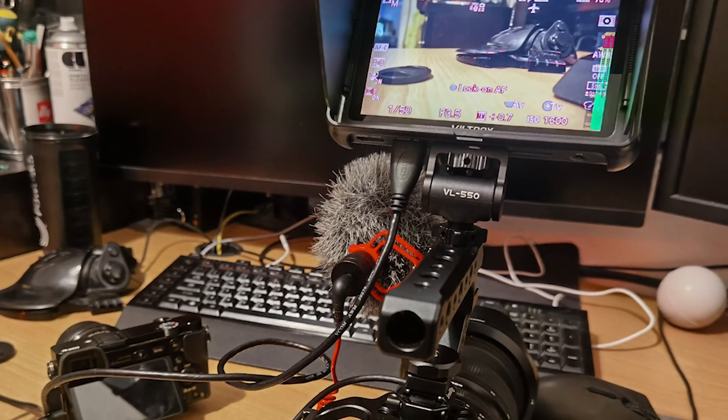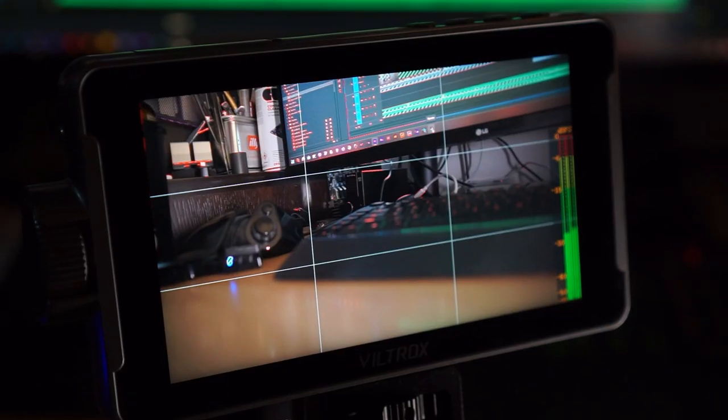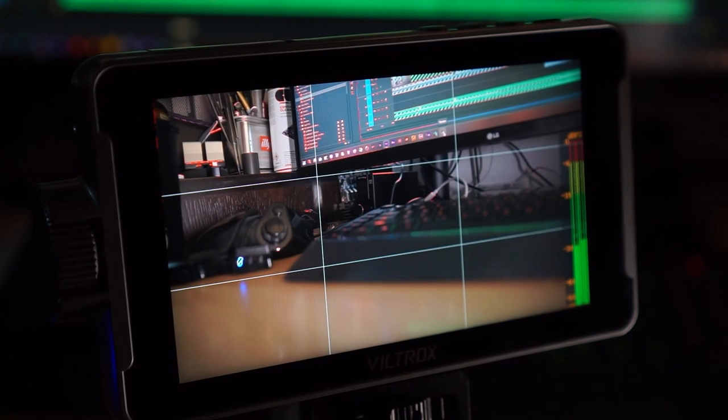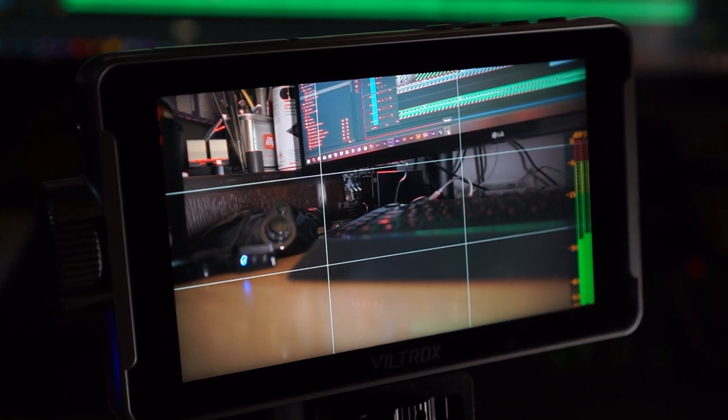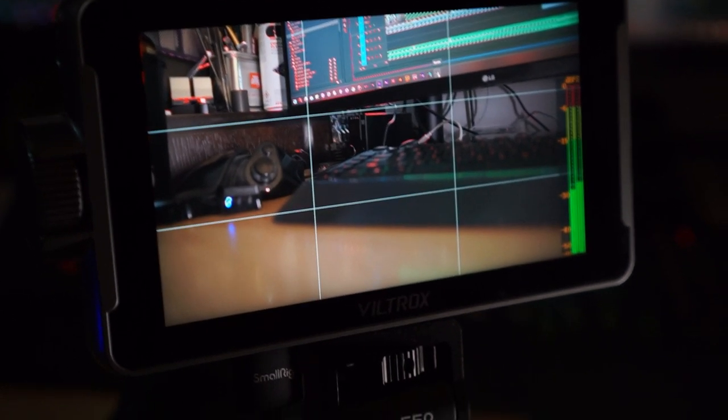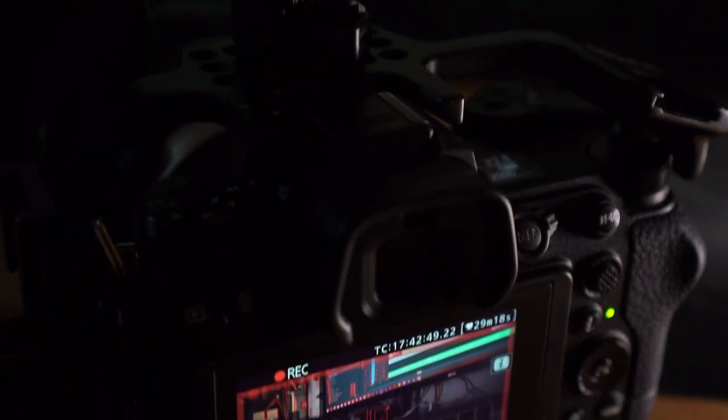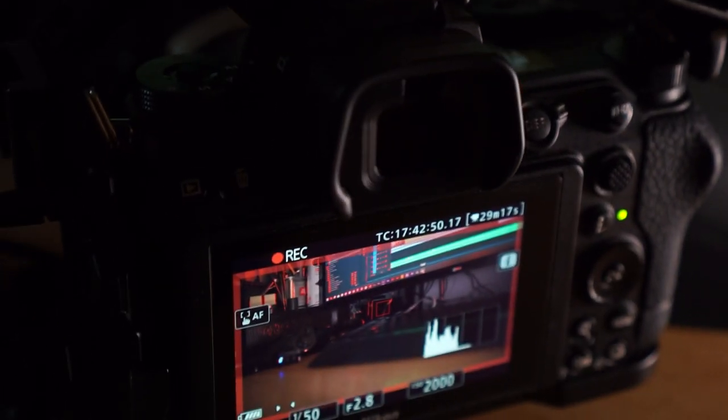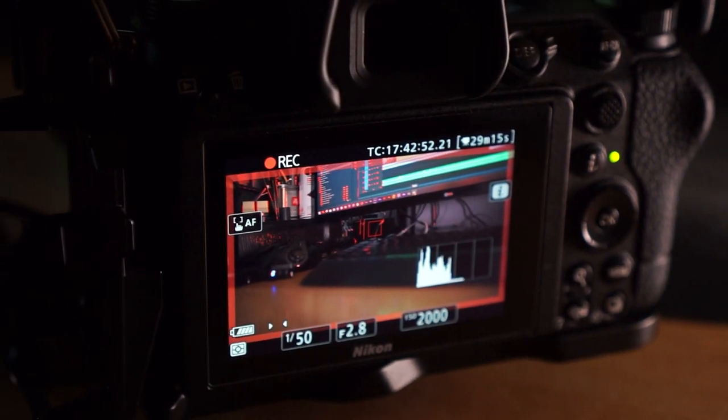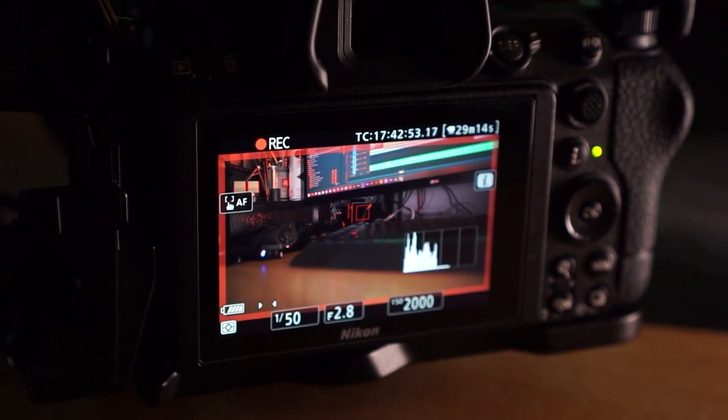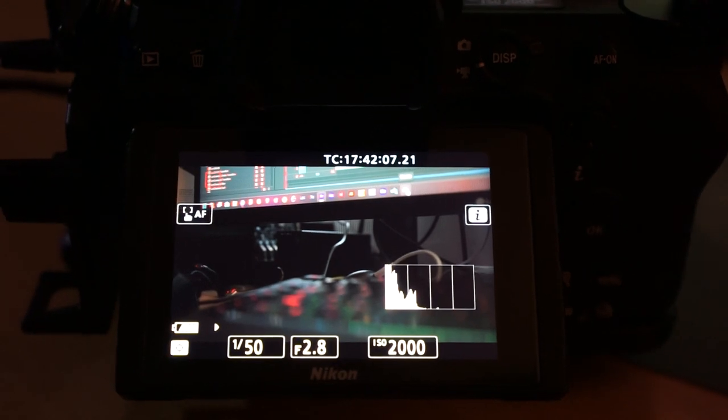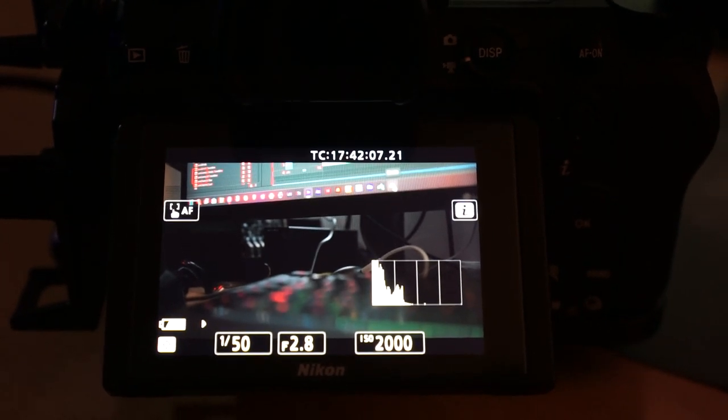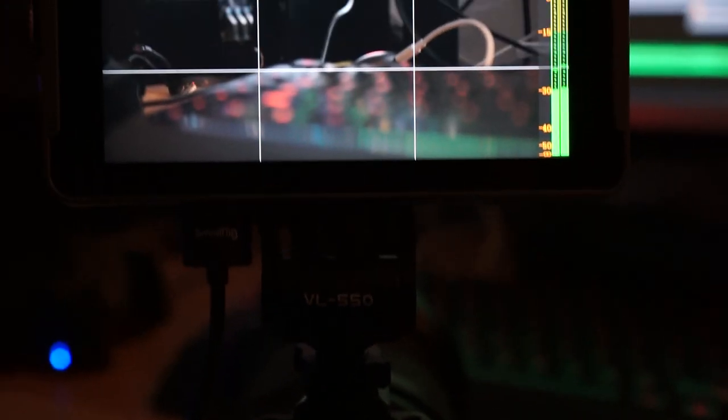To summarize, the Nikon Z6 II, while a powerful tool, has a glaring issue with its HDMI output. It only outputs a clean signal to the HDMI port, leaving users unable to view vital camera information on an external monitor. This lack of functionality hinders the user experience and limits the capabilities of the camera.